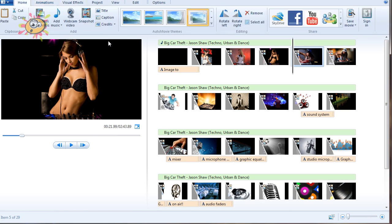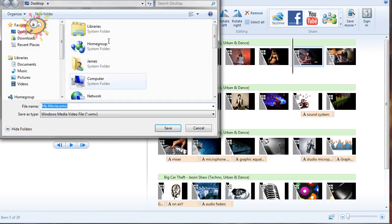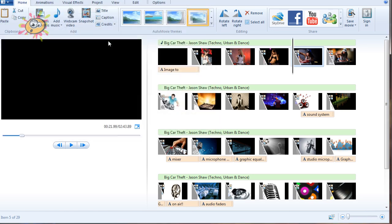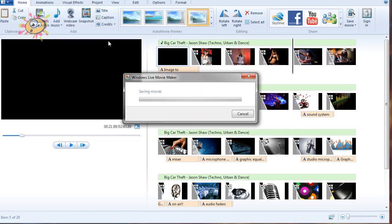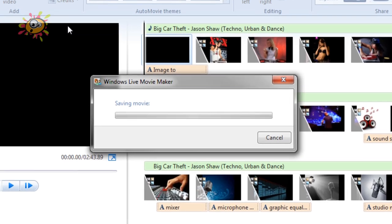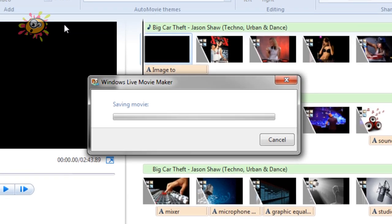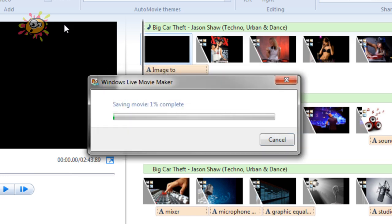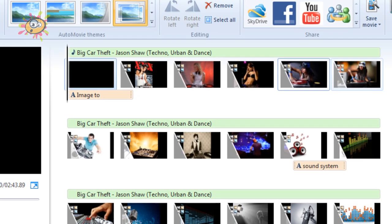Now all you have to do when you go to export the video, if you do Save Movie, and then you just name it what you like. I'm just going to leave it as My Movie. I'm going to save it to my desktop, so it's Desktop, Save, and then there we are, Saving Movie.